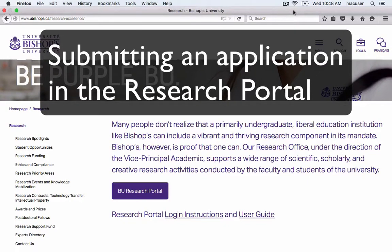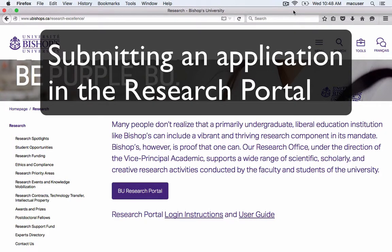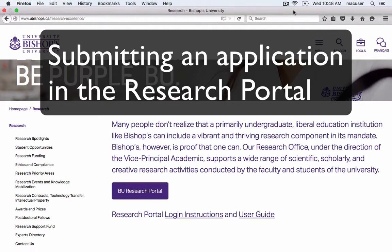This tutorial will show you how to enter your research portal and submit an application to the SRC for a funding opportunity, to the Research Ethics Board or Ethics Review Committee for Student Research for an ethics protocol, as well as to the Animal Care and Biosafety Committee for an animal use or biohazards protocol.